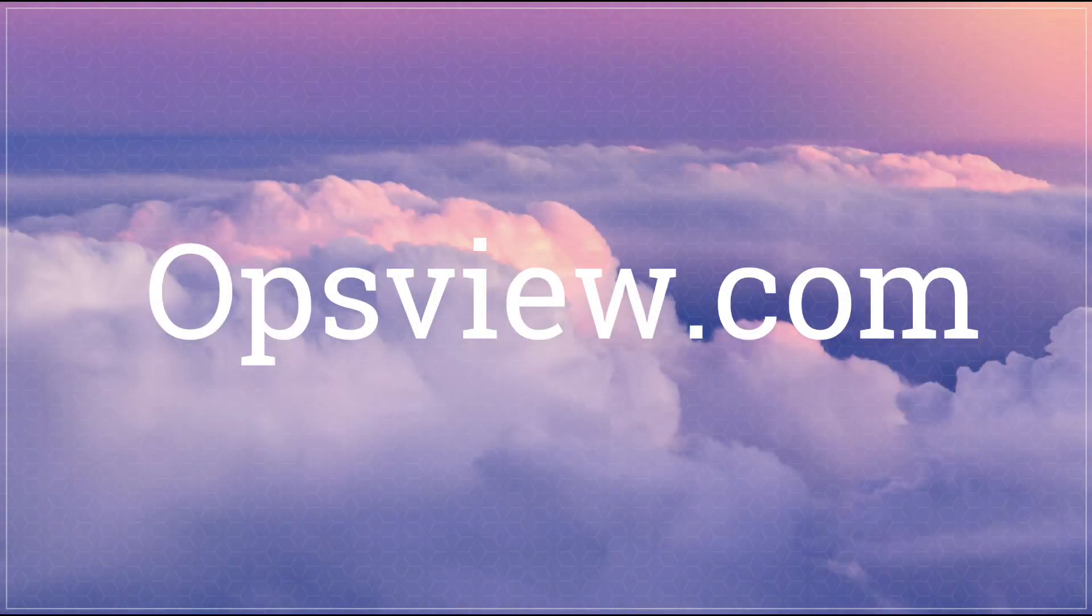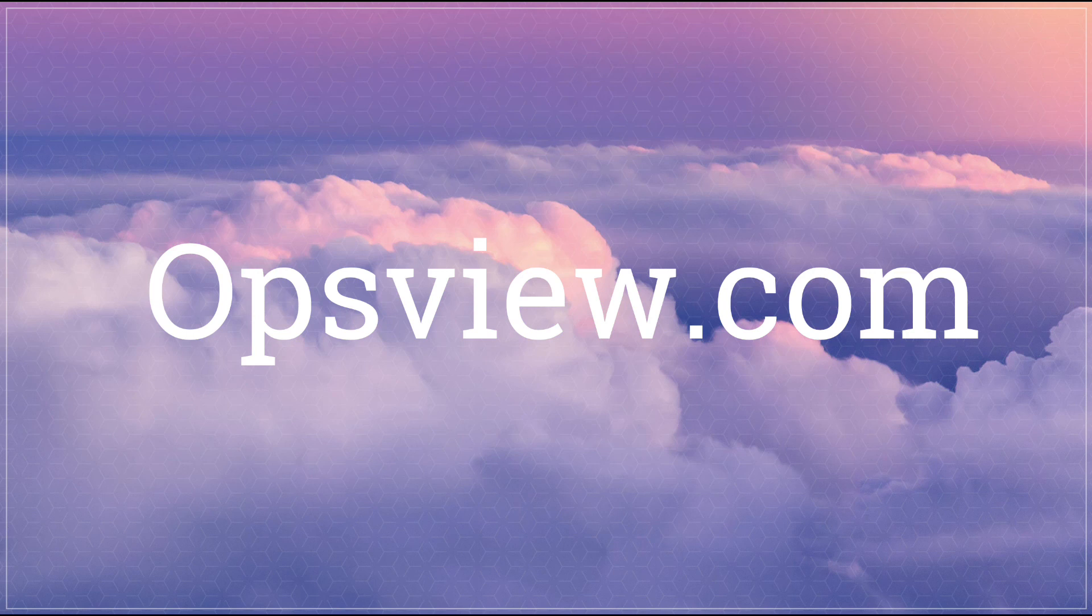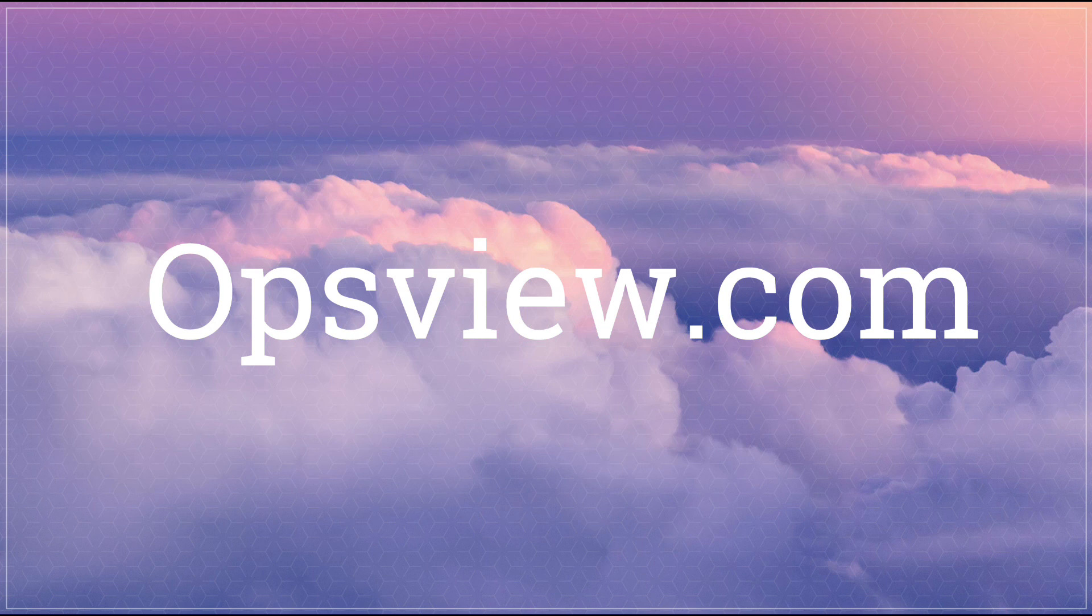Thank you for joining us today. Please call or email your account manager or visit us at OpsView.com/network for more information.